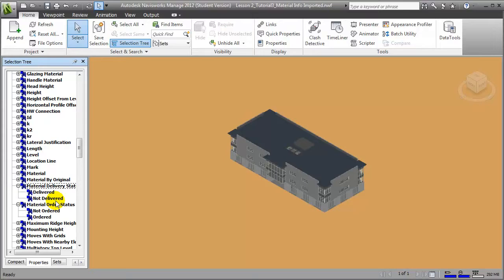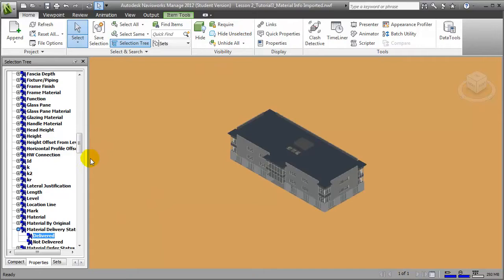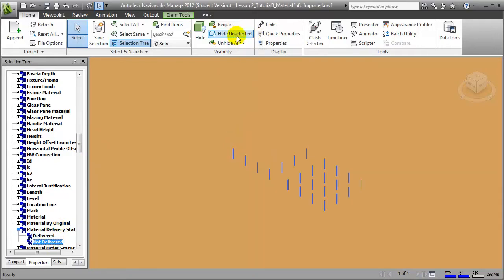If you expand each of these parameters, you can see that search sets have been defined for each of the values transferred from Revit. For example, if we'd like to select all of the elements in the model that have been marked as delivered, we can click on the selection set and those items will be selected in the model. Choosing Hide Unselected shows only the elements that have been delivered. We can then switch to the not-delivered search set and, again hiding the unselected, you'll see that a different group is selected.